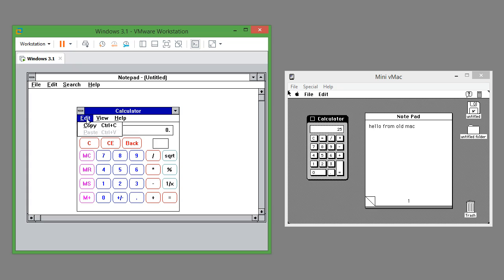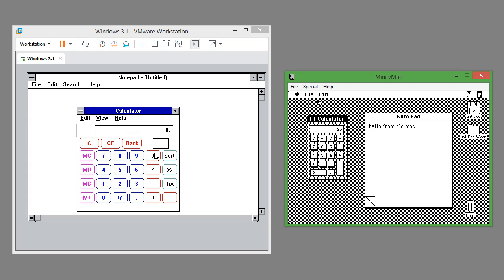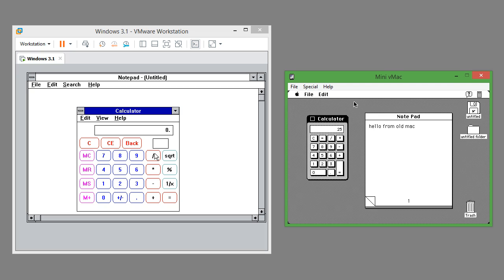In Windows 3.1 when you open a menu it stays up when you let go. In Mac OS 7.0.1 you have to keep the mouse held down.